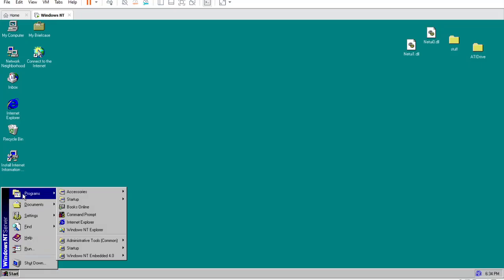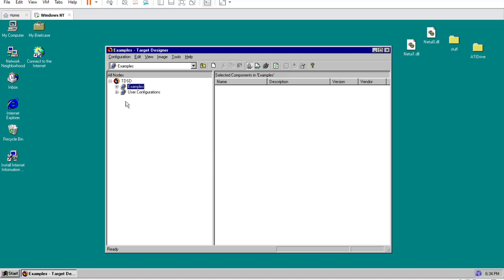Once NT 4 embedded is installed on your computer, open target designer from the start menu. Once open, click the little plus next to examples, then the plus next to minimal node network. We will be using this as our NT 4 configuration.